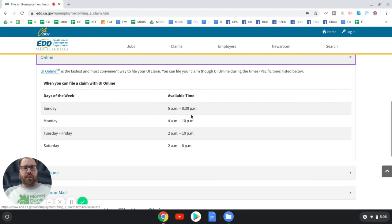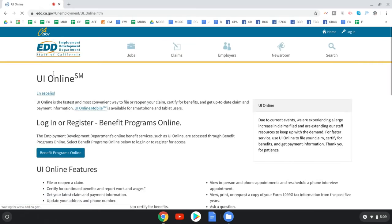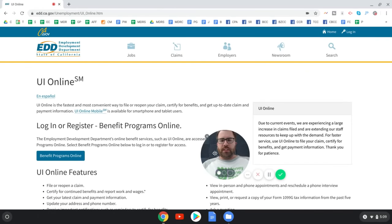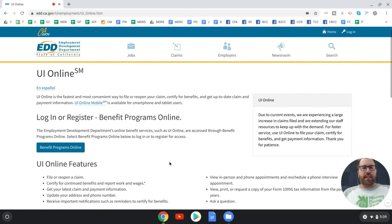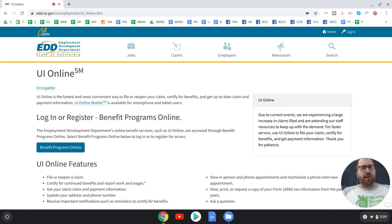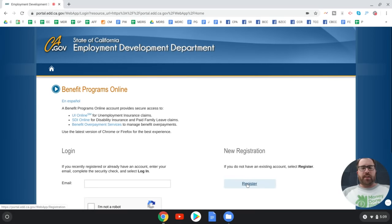Once you have all the information, click the 'UI Online' link. The first thing you have to do is register for an account with EDD Benefit Programs Online. If you've previously registered — maybe you filed for unemployment in the past or took paid family leave — you might already have a login. Otherwise, click the 'Benefit Programs Online' link, then hit 'New Registration.'